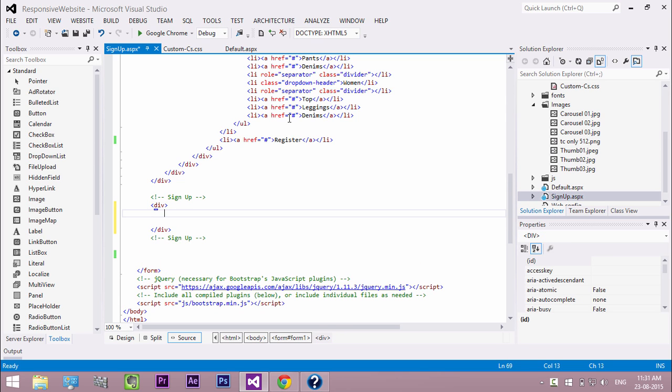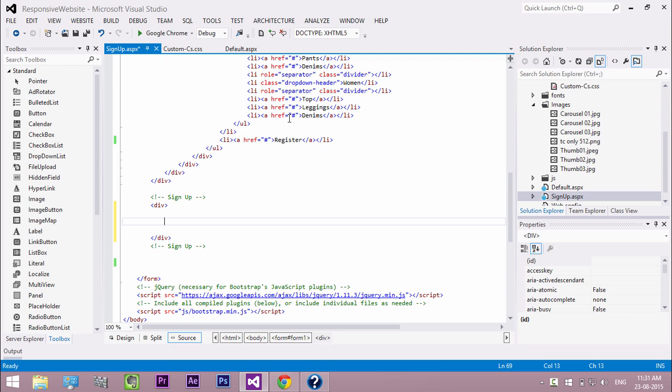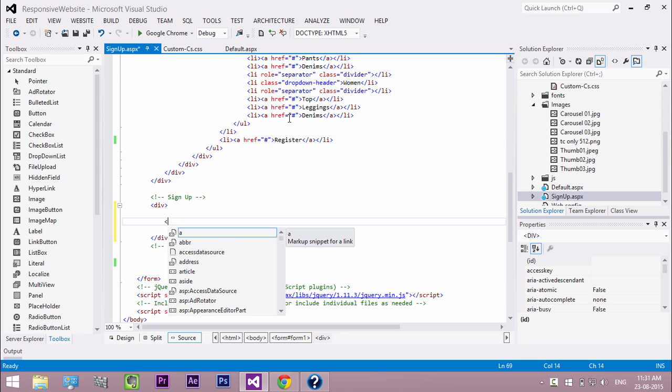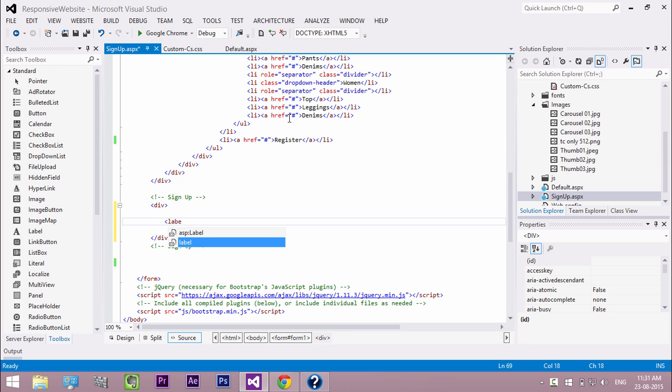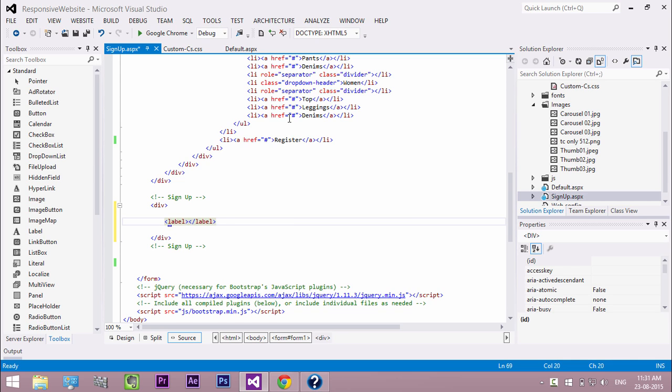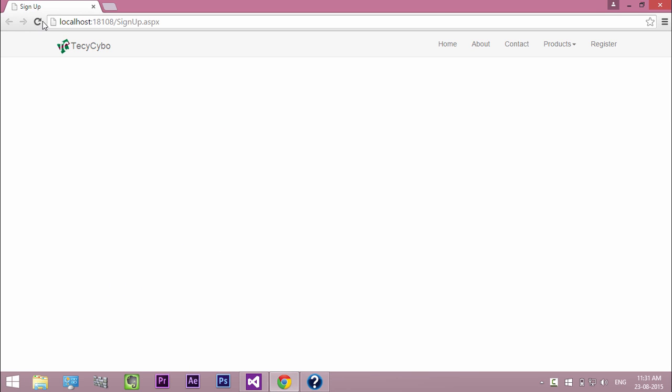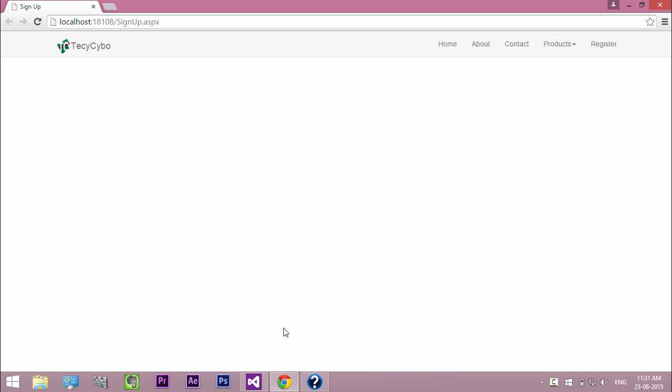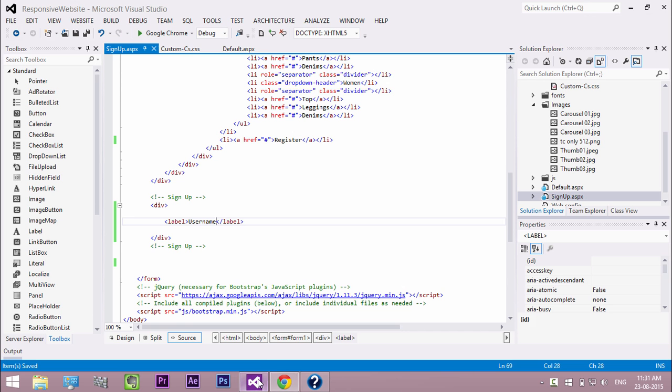Inside that create a label for username. Refresh the browser, now the label is not showing because the nav bar is hiding our label. So to fix this issue, let's create a new CSS class to make our controls centered.